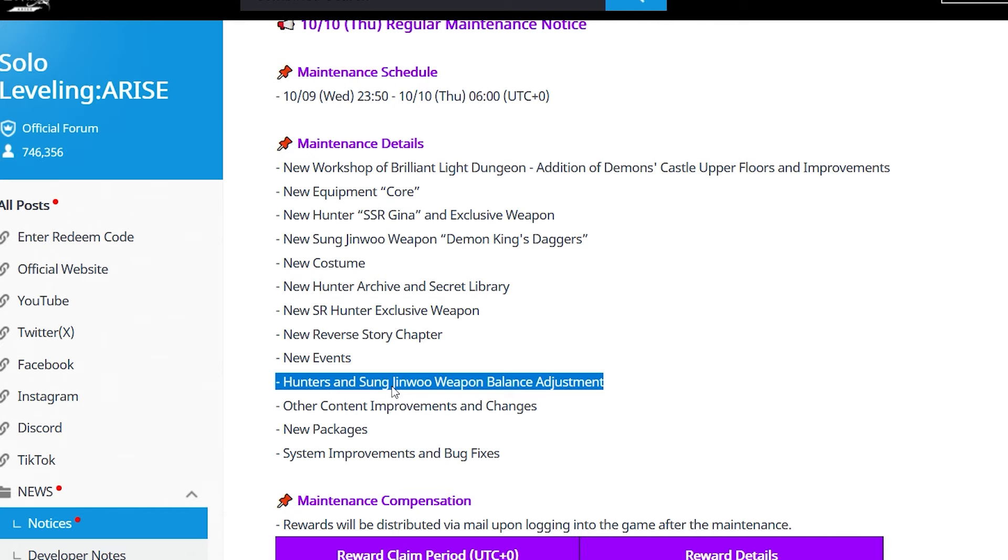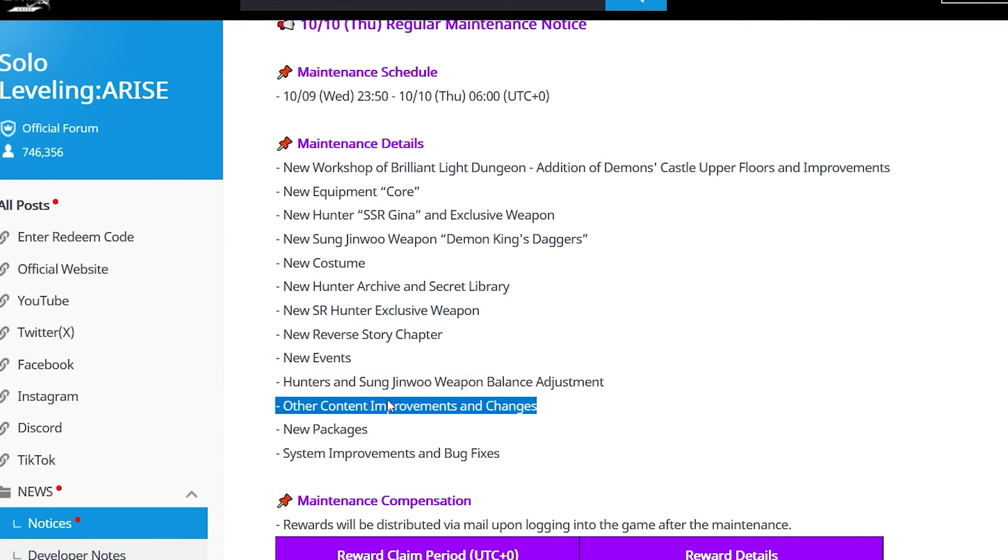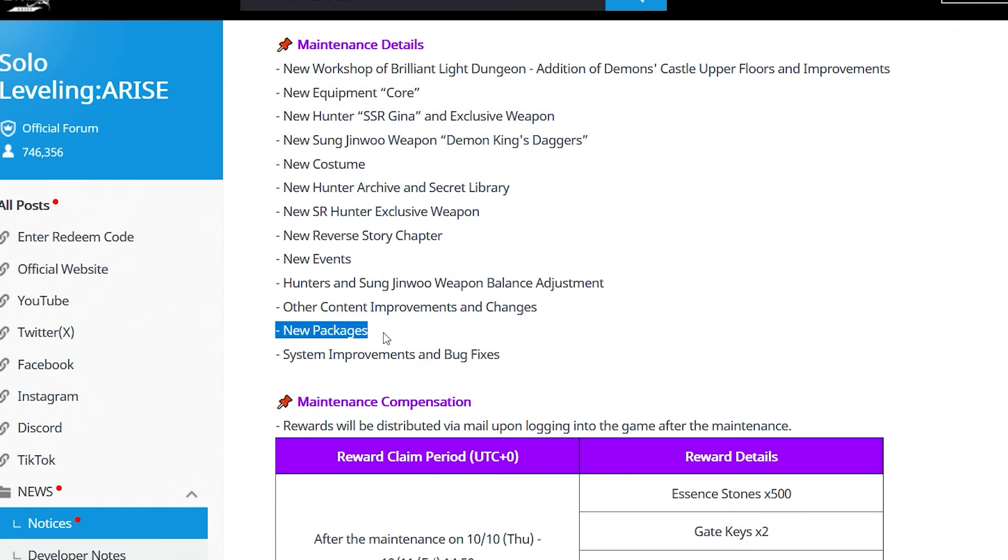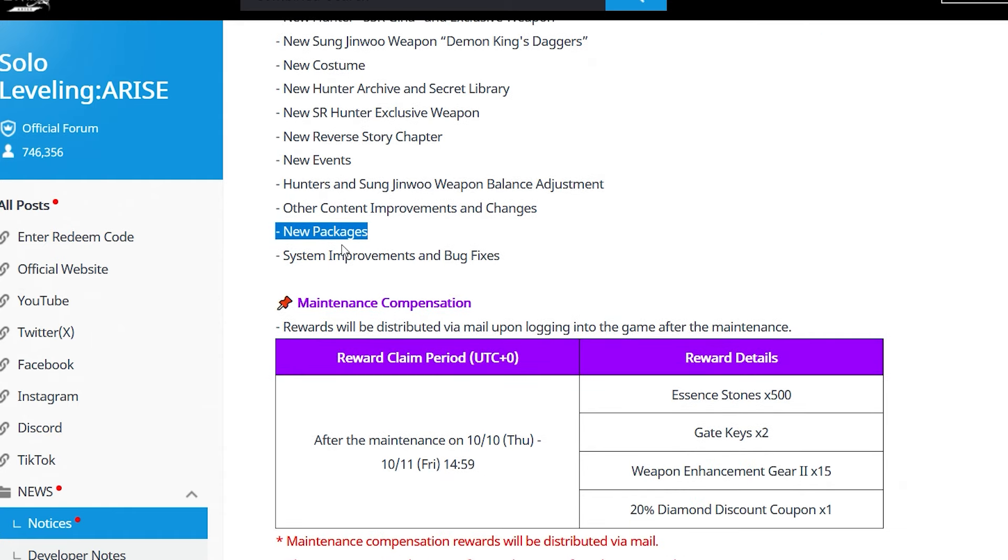We're getting a buff for Yu Suyun - she's going to get something good too. That's a colossal win because all those things need help, and I think they perfectly cooked on giving them said help. Other content improvements and changes - we'll see what else they cook up, but expect a lot of goodies. New packages - expect some bundles, some skins. When they say costume, it's multiple costumes because Gina gets a costume too, plus the paid costume in the past. They're just not listing yet.